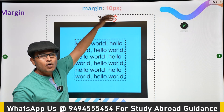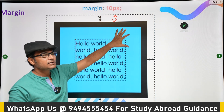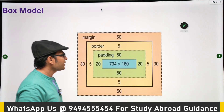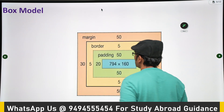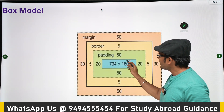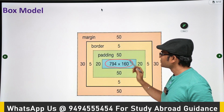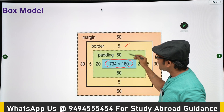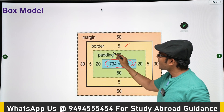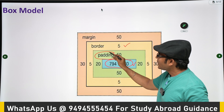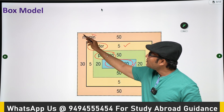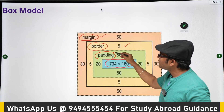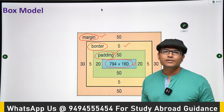When you add margin, that space is created and no other element will come into that space. This is the box model: the content is in the center, then between the border and the content there is padding, then there is the border, and then there is margin. You can set the sizes of margin and padding just like how we set the border — using four values for each side.